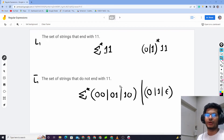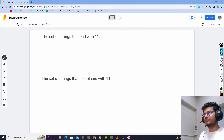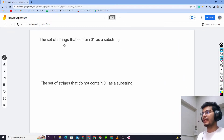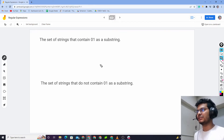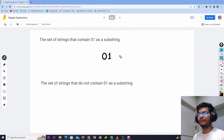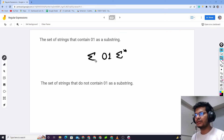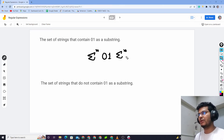So the next set of problems: the set of strings that contain zero-one as a substring. This is not too easy. A regular expression that touches zero-one as a substring — zero-one as a substring. Anything can appear before, and anything can appear after — anything or nothing. The Kleene closure of sigma, meaning anything, is okay.